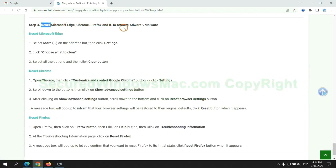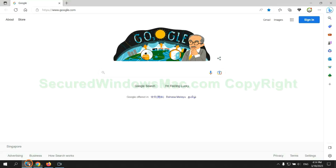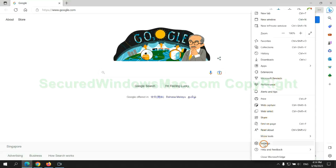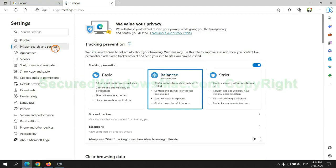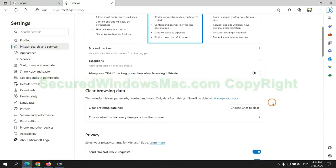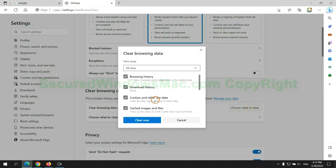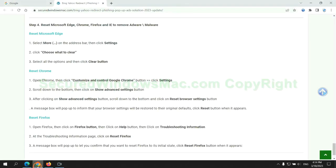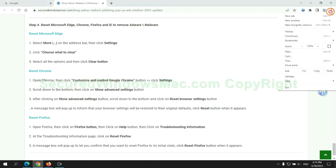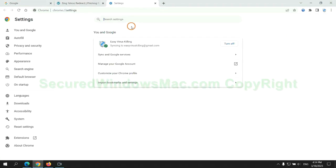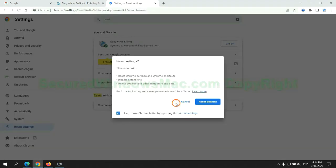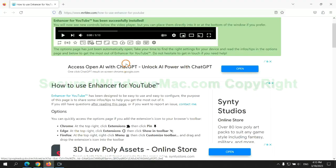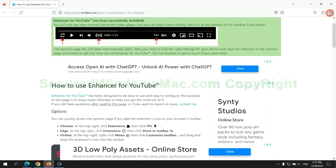The final step is to reset web browsers. We reset Microsoft Edge first. Then reset Google Chrome. Now Firefox.